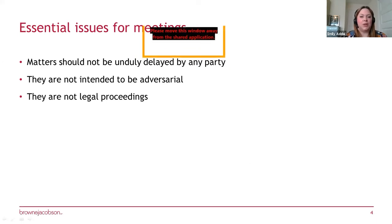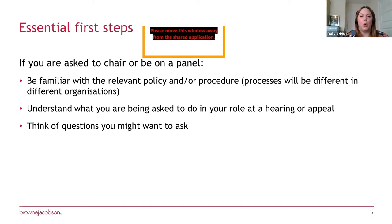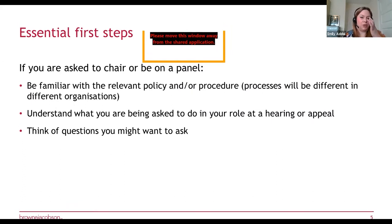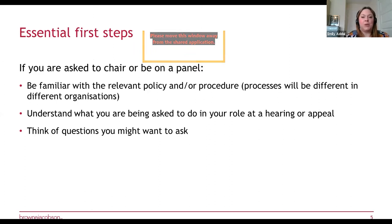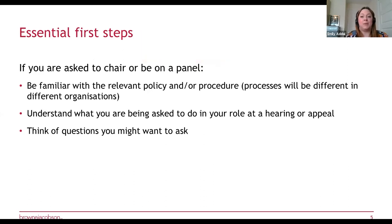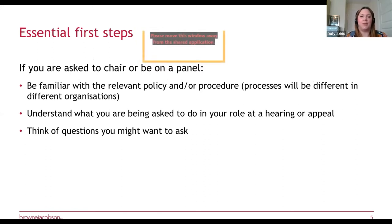The essential first steps if you're asked to chair or sit on a panel: you should be familiar with the relevant policy and procedure for your school or academy, because processes will differ between organisations. Although you'd expect them to broadly follow ACAS principles, there will be nuances particular to that school. Also understand what you're being asked to do in your role, whether it's a hearing or an appeal, and think about the kinds of questions you might want to ask.